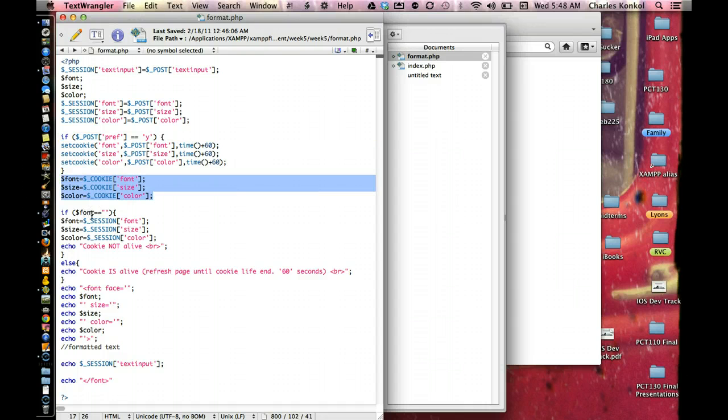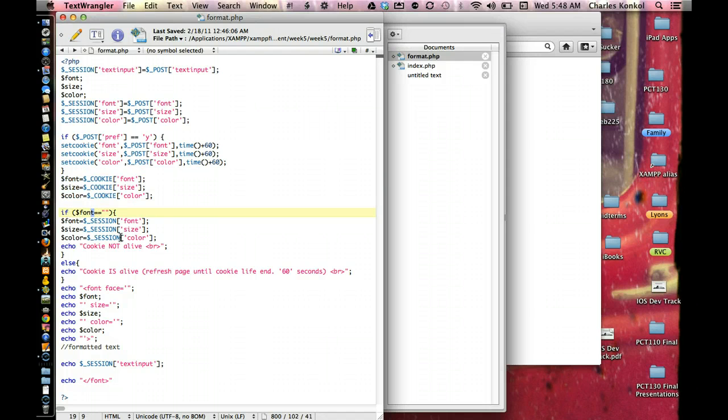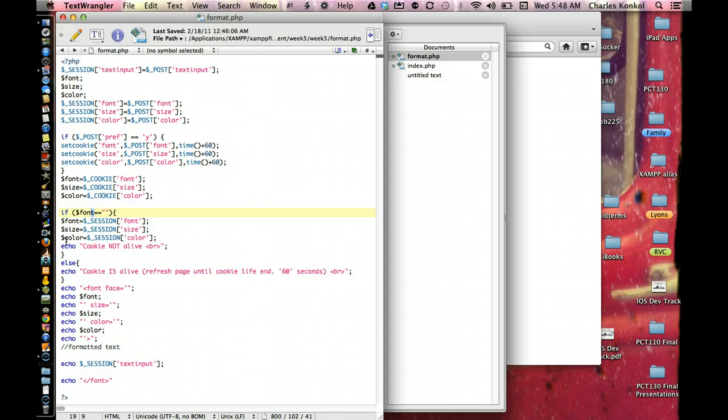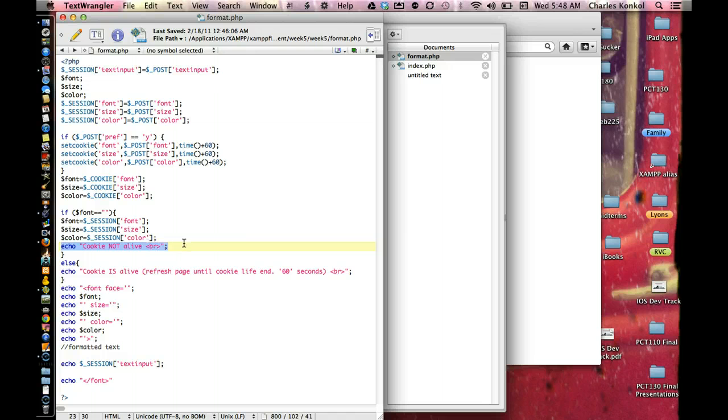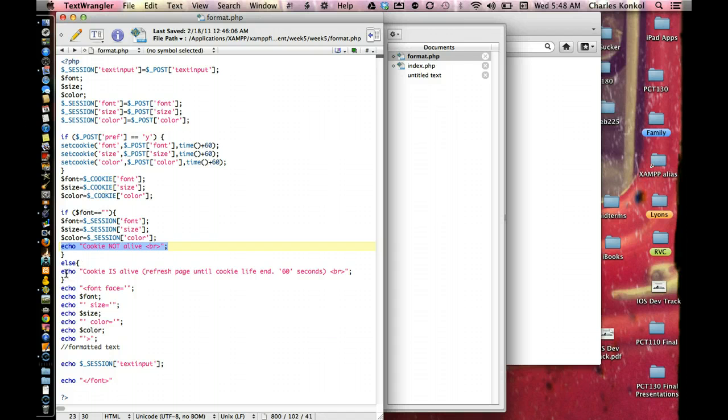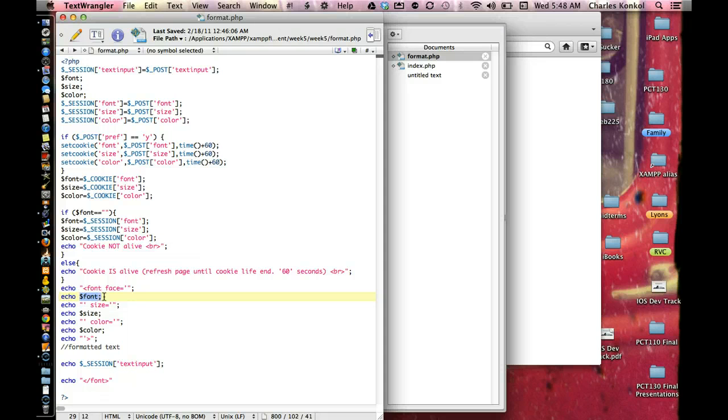If font is empty, on the next line, it's going to take the session variables for font, size, and color and plug them into the local variables, font, size, and color. And, it's going to echo out, cookies not alive. Else, meaning font does have content, meaning there was a cookie created, it's going to echo out, cookie is alive, then it's going to echo out to the screen, font, size, and color.